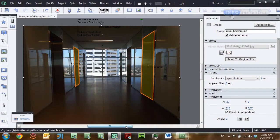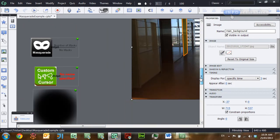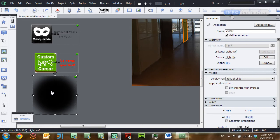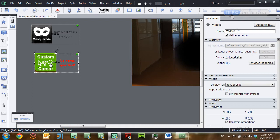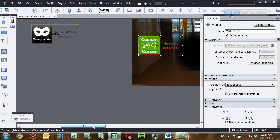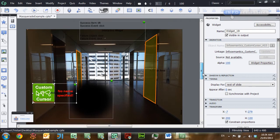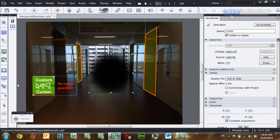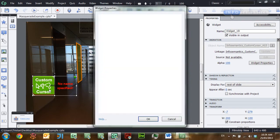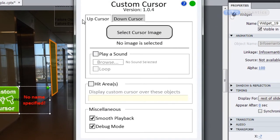To get the Custom Cursor widget to work, you need an object to act as the cursor. I'm going to use this big blurry circle object. I'll move it onto the stage along with my Custom Cursor widget. Here's how the widget works: you add an object that will act as your cursor, give it a name — I've called it 'cursor'. Then double-click on the Custom Cursor widget to go to its settings. You can choose an up cursor and a down cursor. There are a lot of settings and if you want to learn about them, go and have a look at the Custom Cursor tutorials.